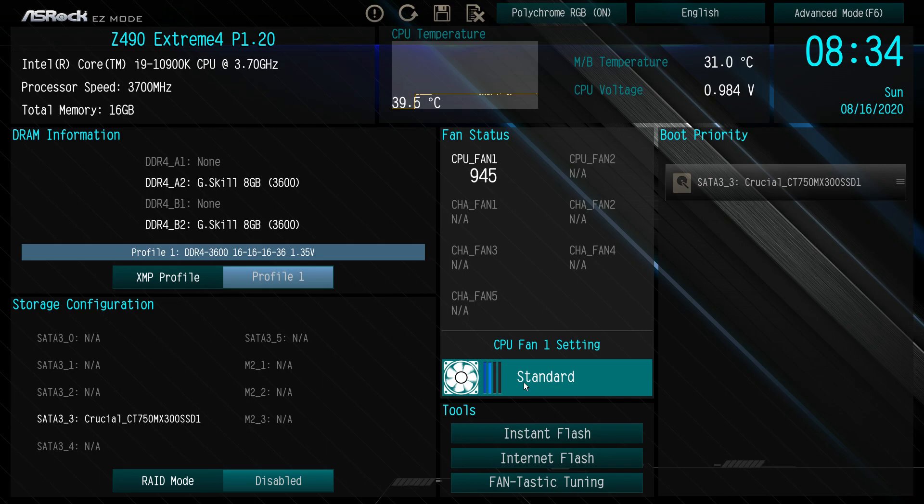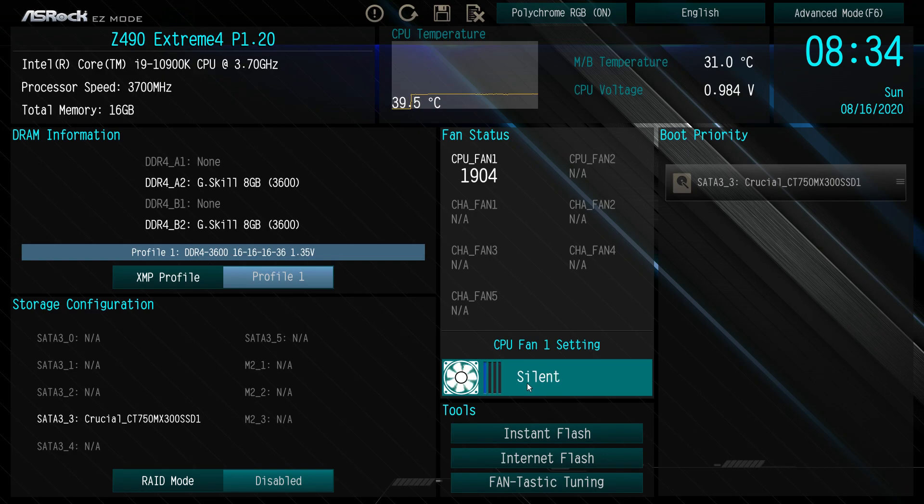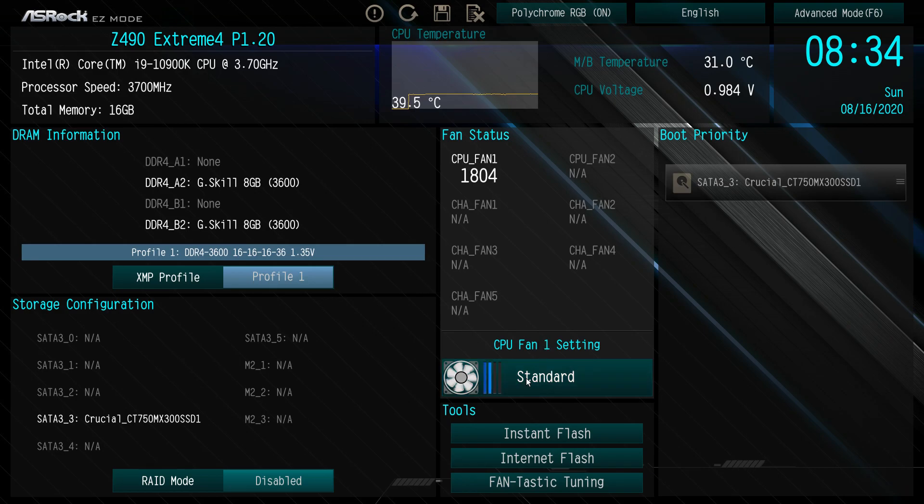What you can do is we have it on standard. You can go to performance, you can go to full speed and the fan will ramp up, and then you have silence and then back to standard. Pretty easy to do that.